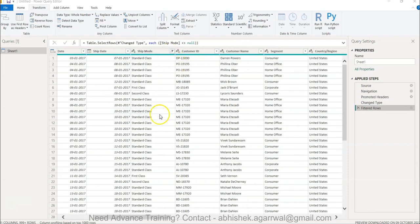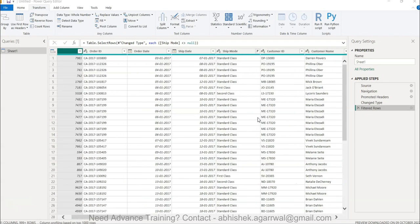For example, if you have ship mode or customer names, any of these values that you want to convert into a list — say for creation of unique values — this is a common scenario. I'll show you how you can achieve it easily without much of an issue.